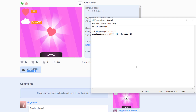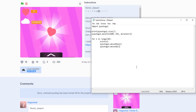So let's loop it — we'll do 10 times. Write 'for x in range(10):' making sure you put a colon at the end, then indent and write 'print(x)'. Then call 'pyautogui.mouseDown()' followed by 'pyautogui.mouseUp()'. This presses the mouse button down and then releases it back up.